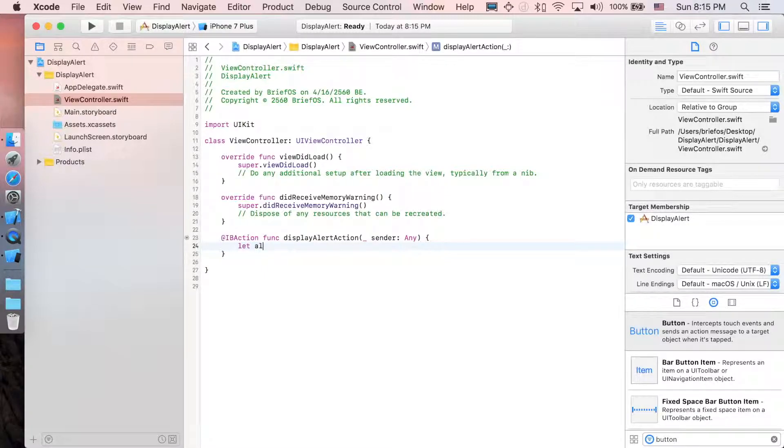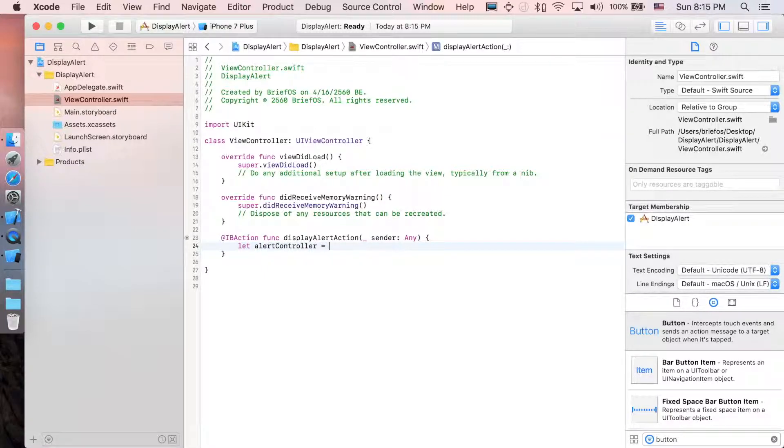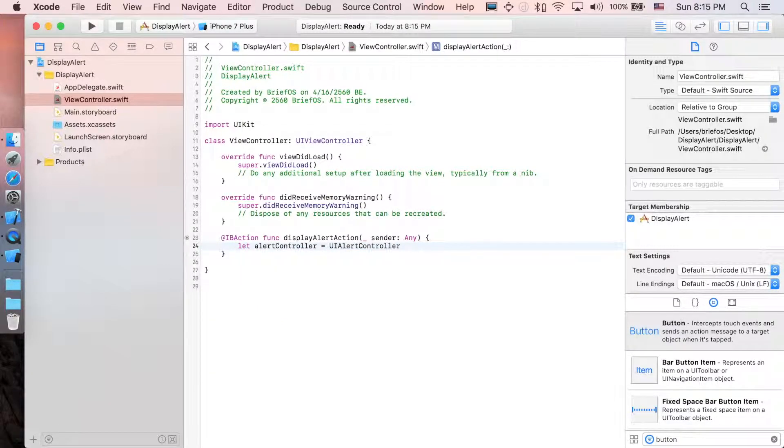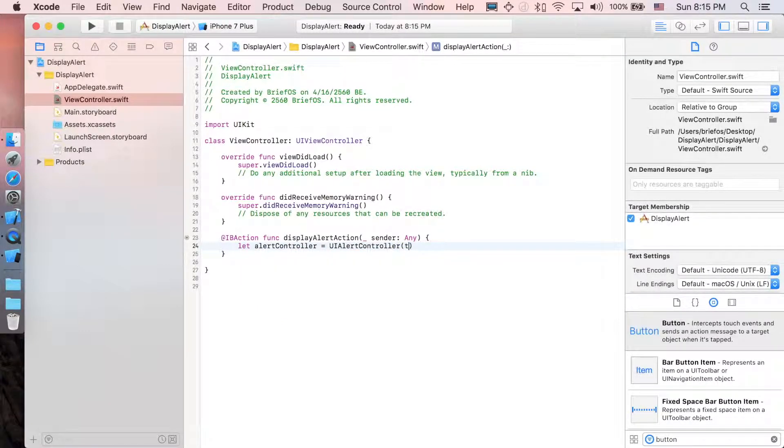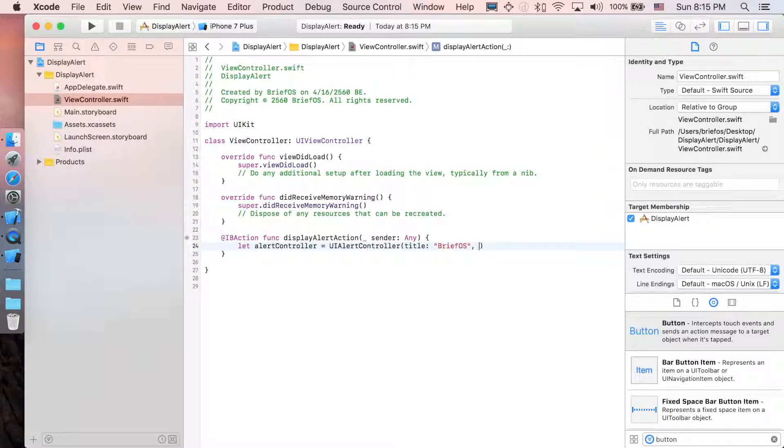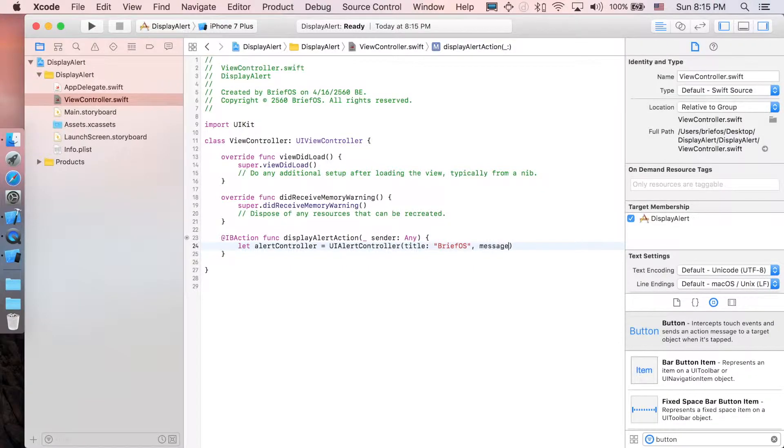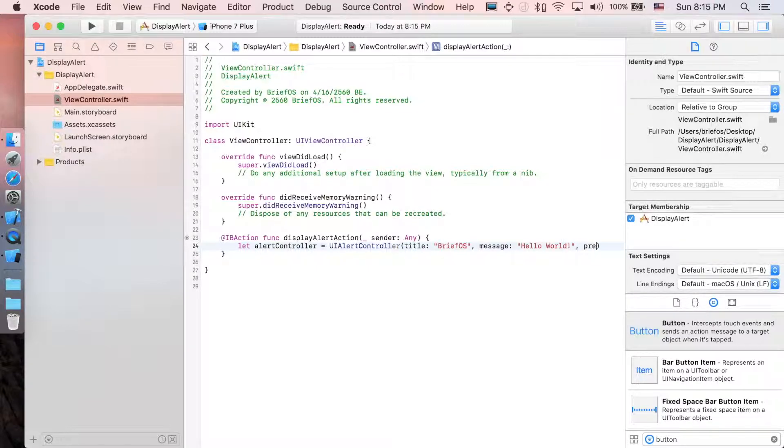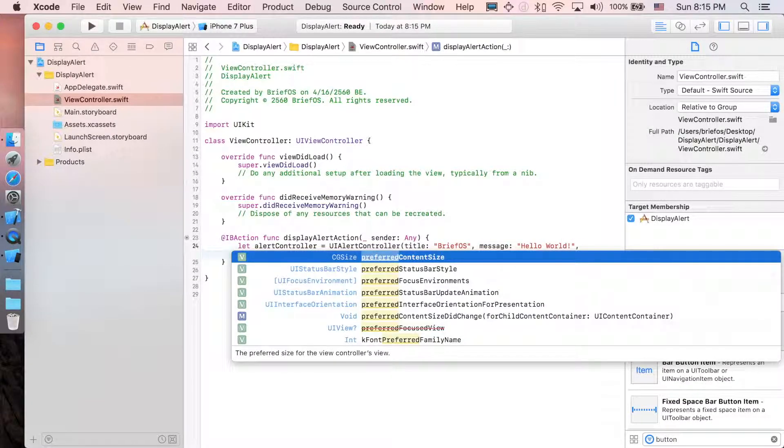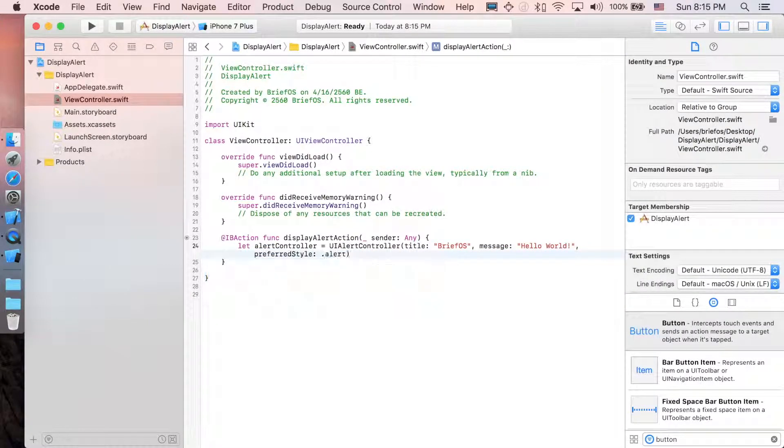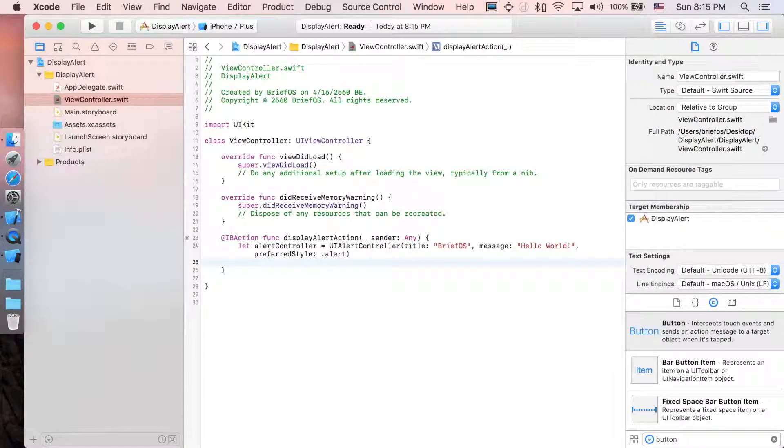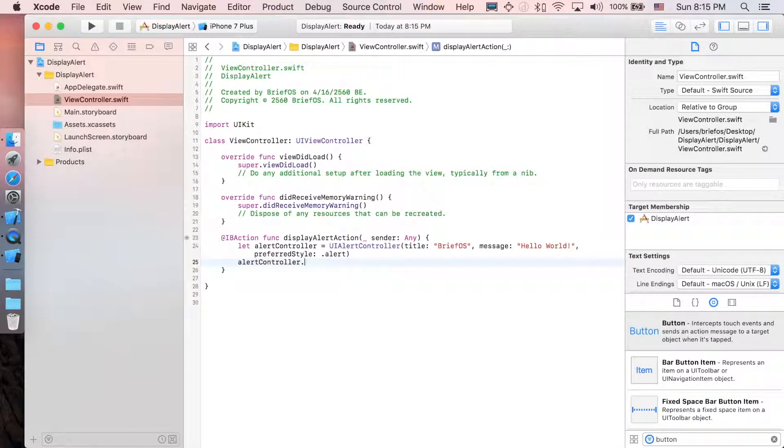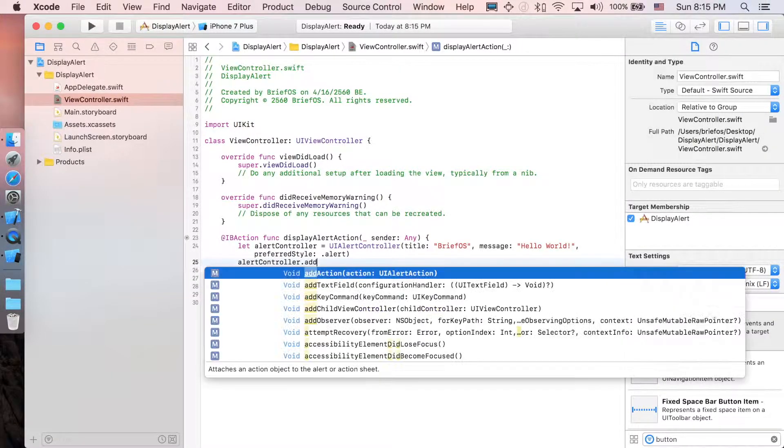First, let's create the alert controller: UIAlertController, with the title—I'm just going to say BriefOS—and with the message, say Hello World, with the preferred style .alert. Then let's add an action, so alertController.addAction.